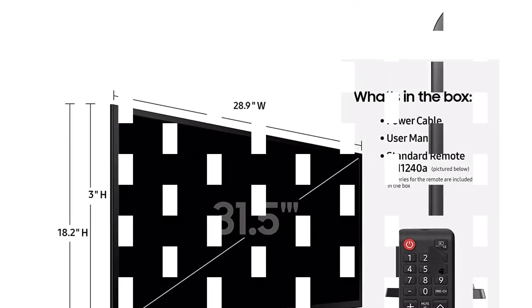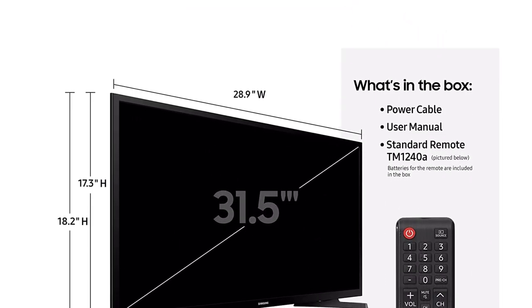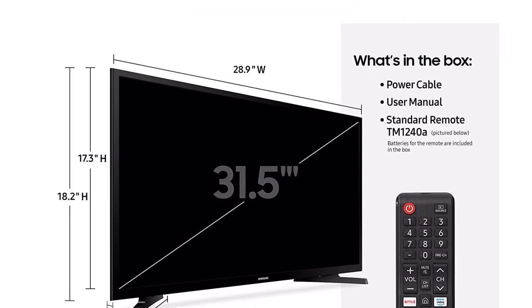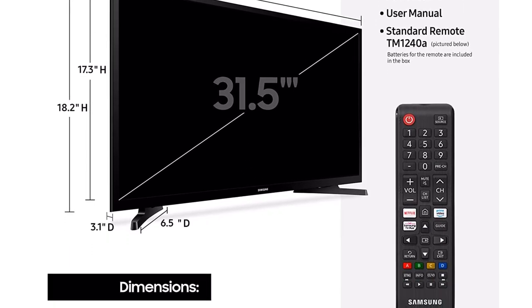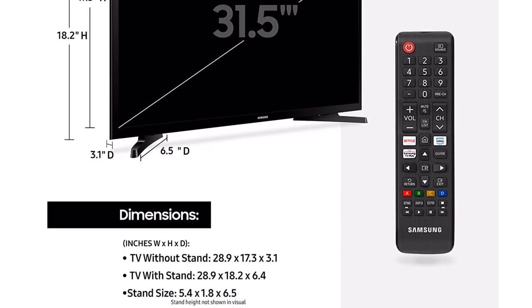It is equipped with a quad-core processor that provides a fluid browsing experience, along with faster control for switching between apps, streaming content, and other media.